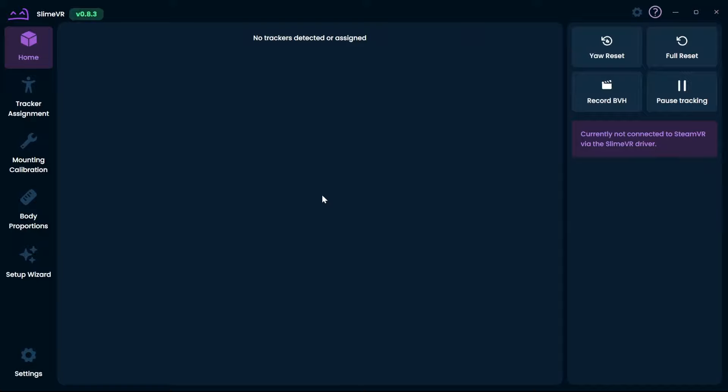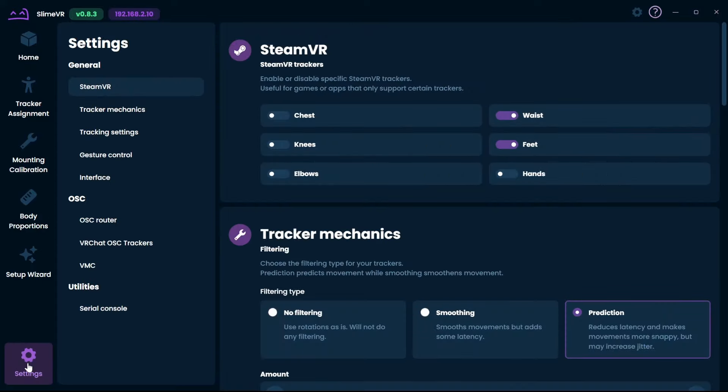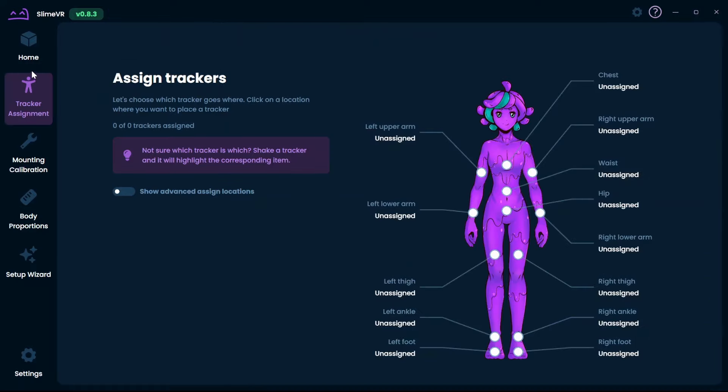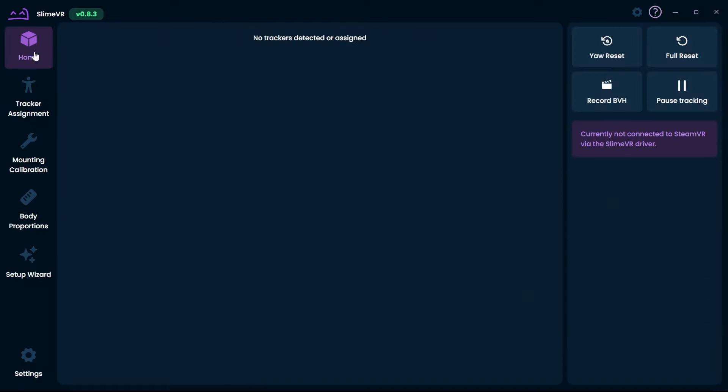Side note, if you are going to use SlimeVR for PC VR games, you have to install SteamVR first. This is very important. If you do install SteamVR, make sure that SteamVR is not running whilst installing SlimeVR.